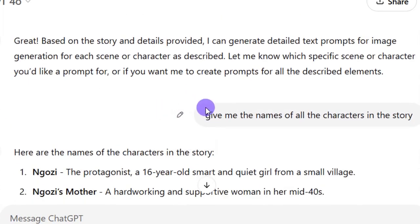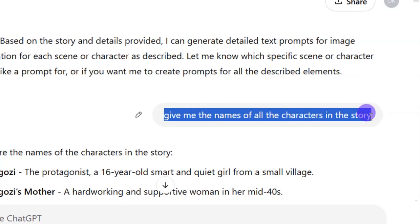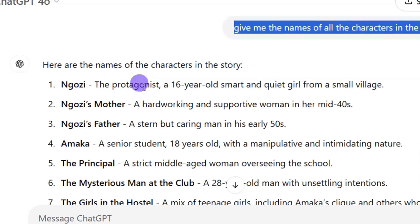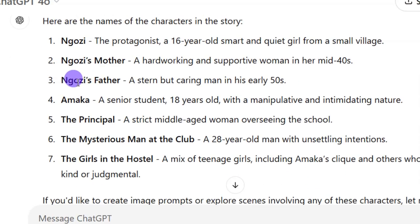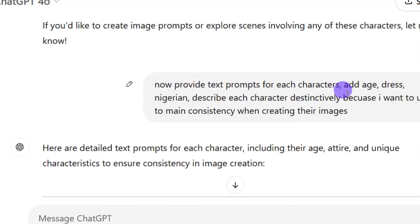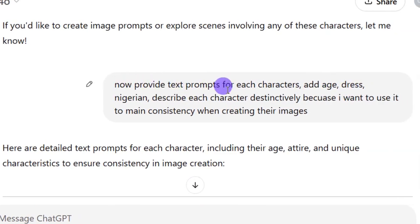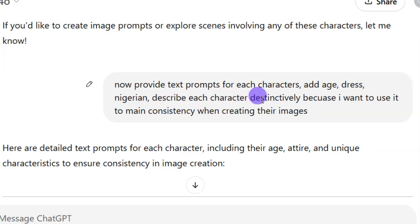I then asked ChatGPT to give me the names of all the characters in the story. You can see my prompt here — ChatGPT went ahead and gave me a reply listing all the character names. After getting the names, I asked ChatGPT to provide a text prompt for each character, including age and dress, letting it know that these people are Nigerian and asking it to describe each character distinctively to maintain consistency when creating their images.